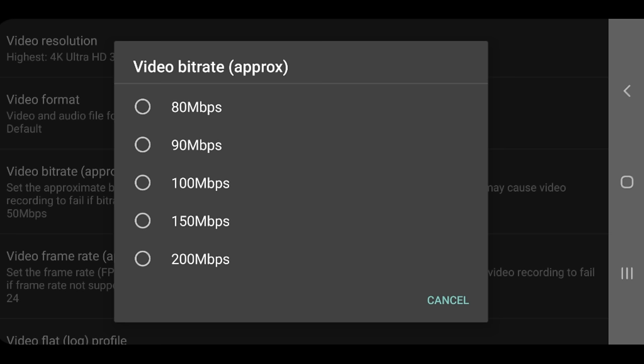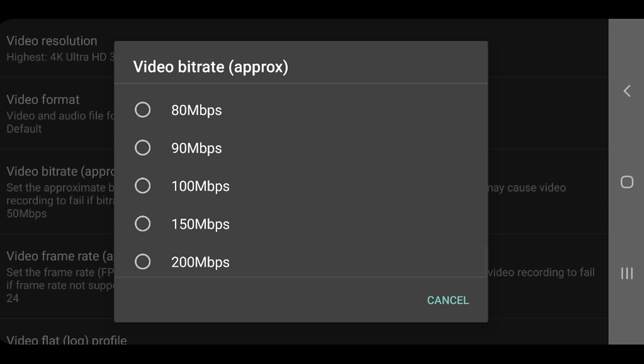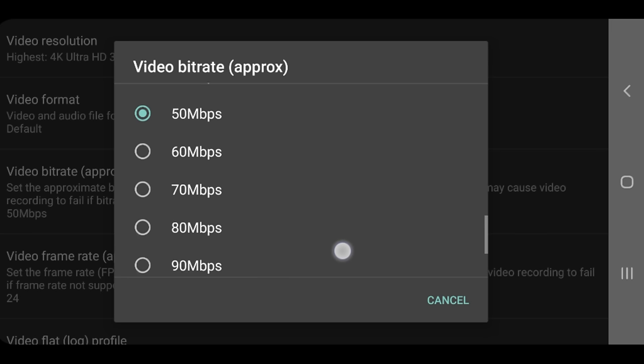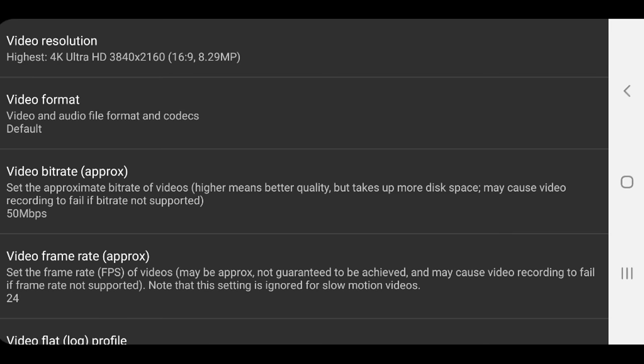Personally, I don't think I'd ever actually go above 100 megabits per second on a smartphone camera, at least at this point. So we're gonna leave it at 50.